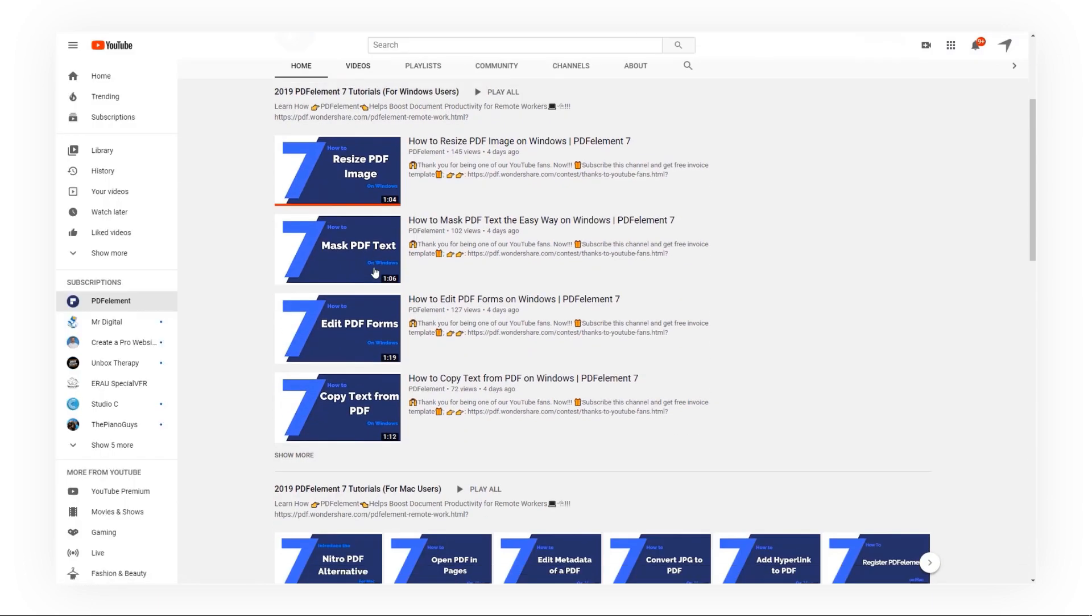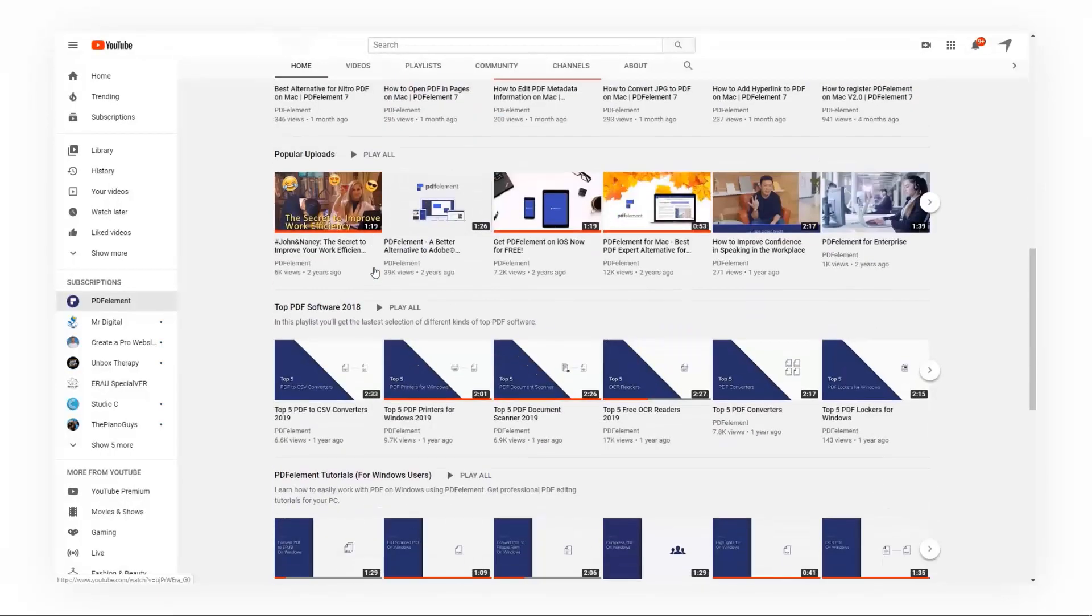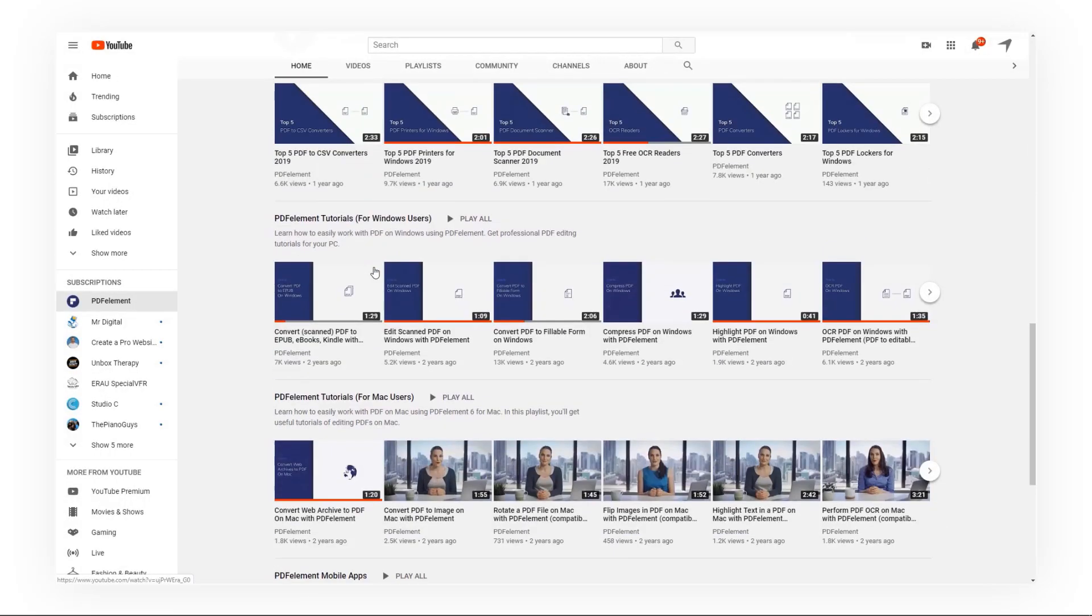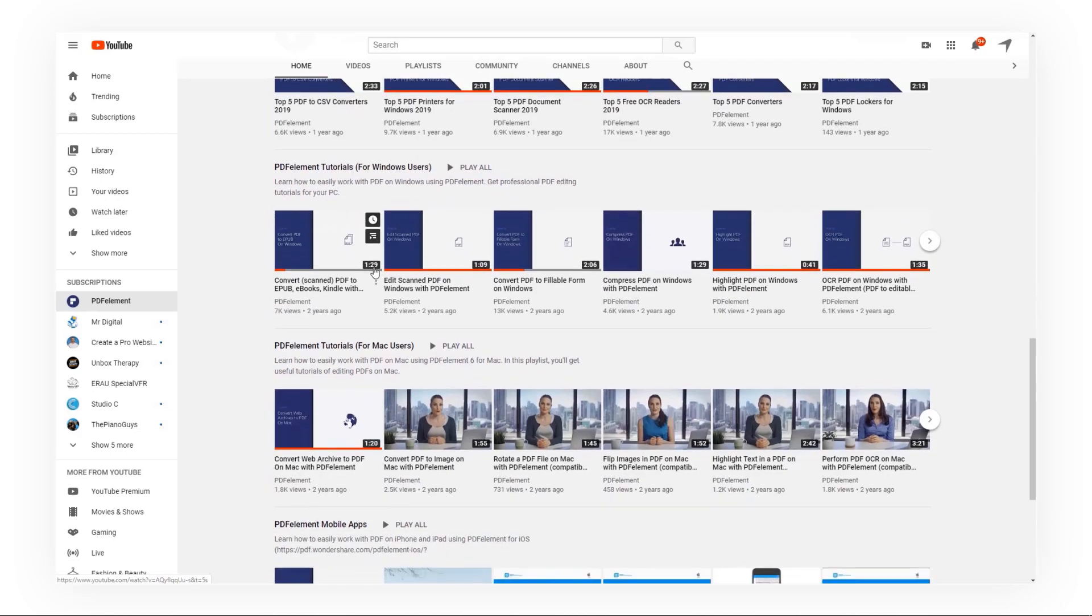Plus, check the rest of my videos for other useful tutorials. Thanks and see you next time.